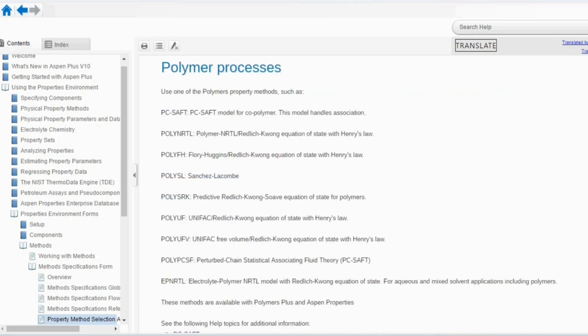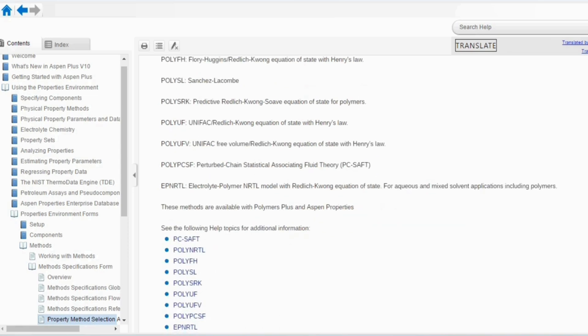For polymers, use one of the polymer property methods such as PC-SAFT, Poly-NRTL, Poly-FH, or Poly-SN, and so on. Remember that this is just an introductory lecture. Once we go into detail on all these methods, you will understand how each one can be utilized.